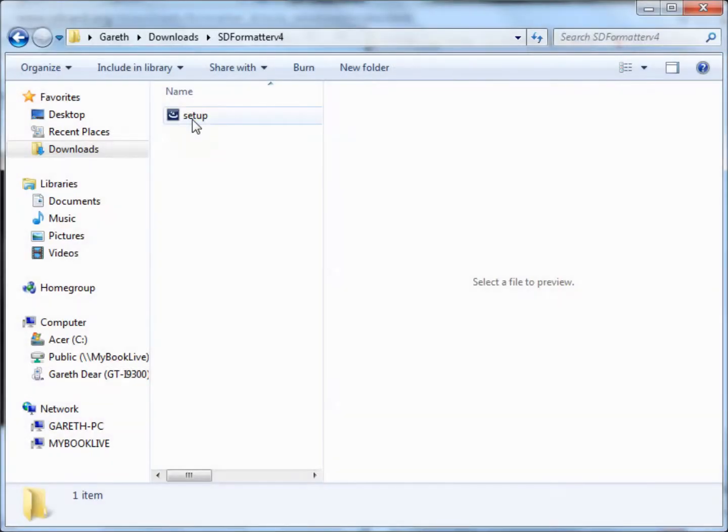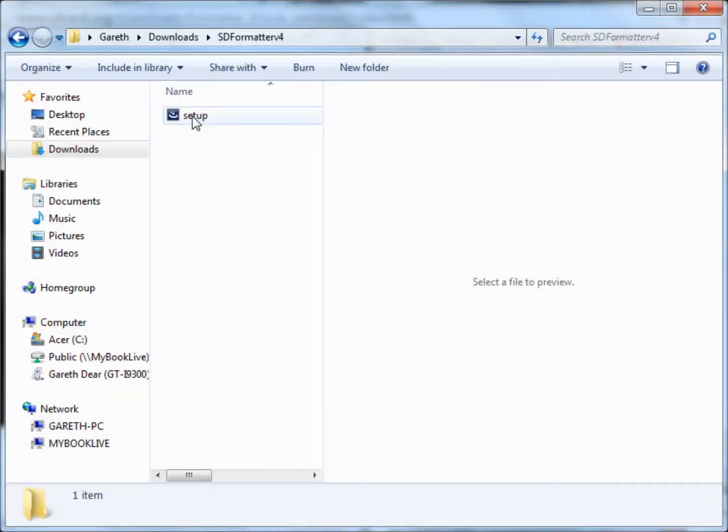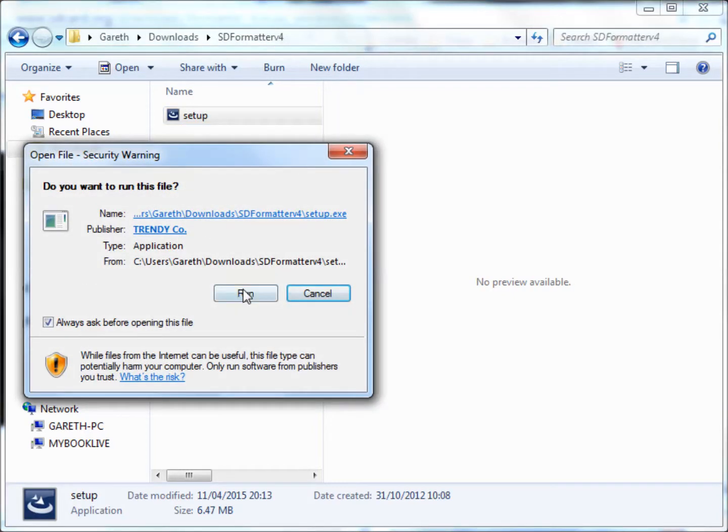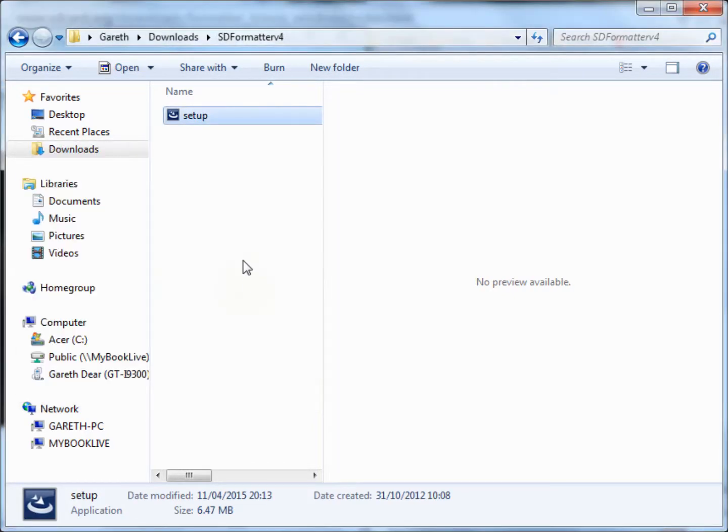Next, double click the setup icon in the folder and install the software following the instructions.